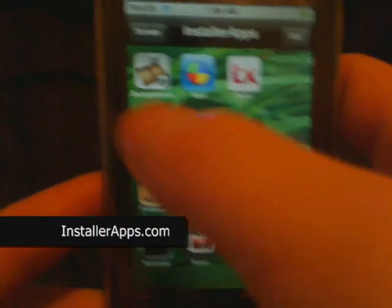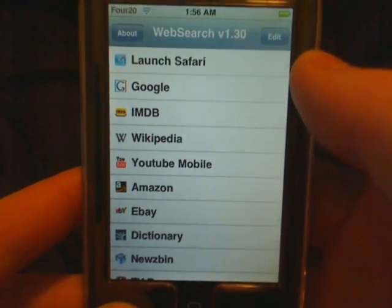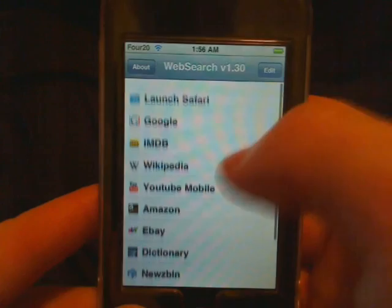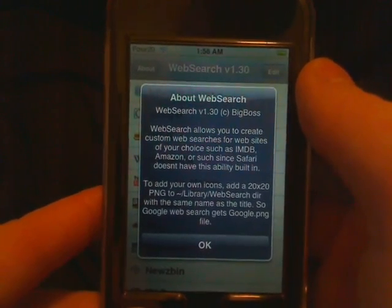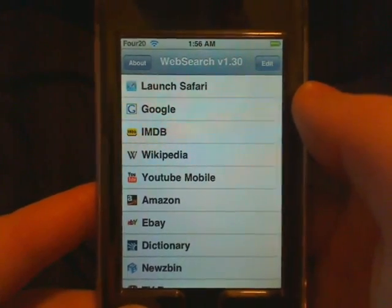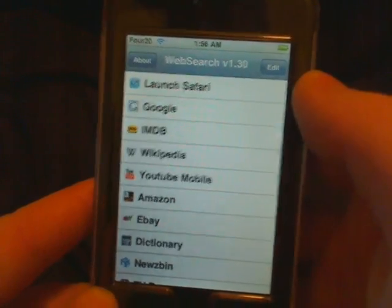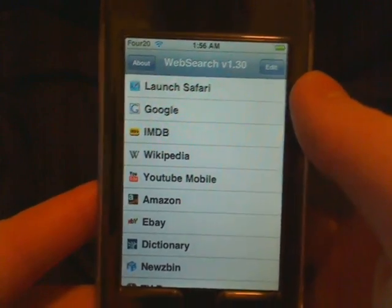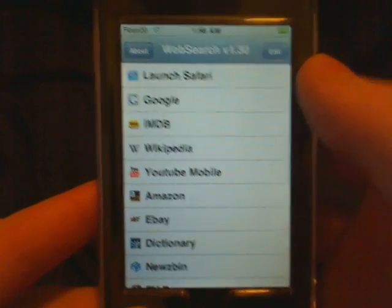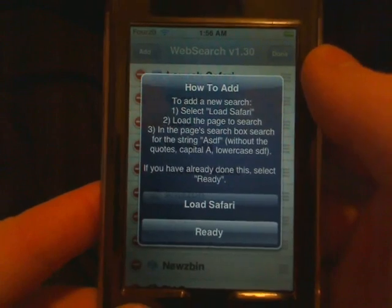Web search was updated the other day and I'm not really too sure what was added — I don't see any new websites. But what I will show you is how to add a new website. Say you wanted to add installerapps.com — we're gonna go to Edit and tap Add.